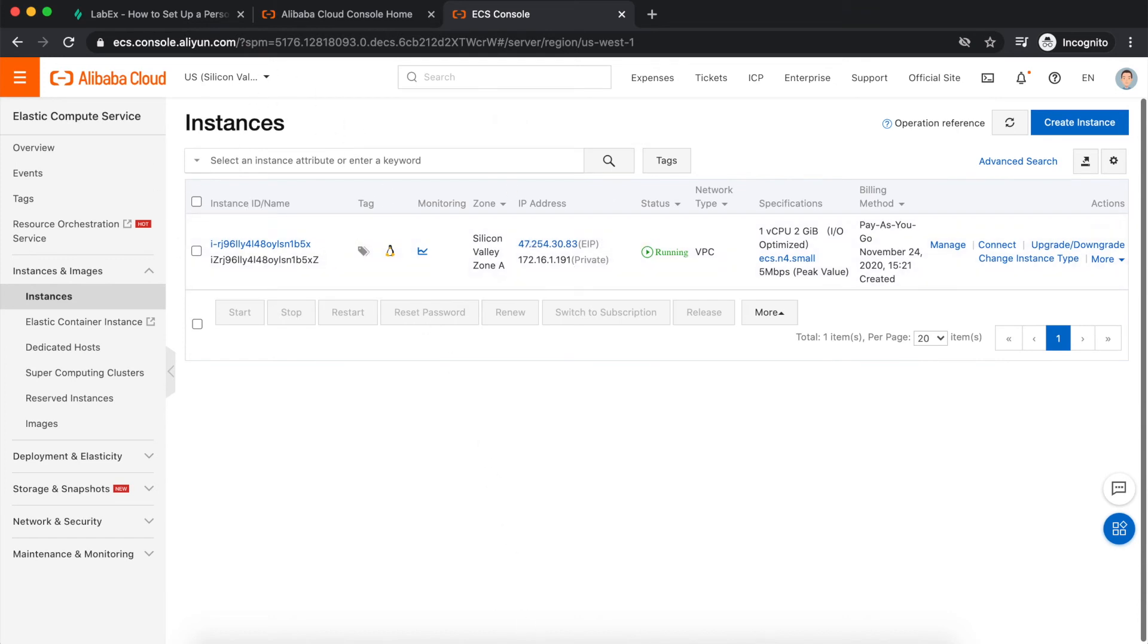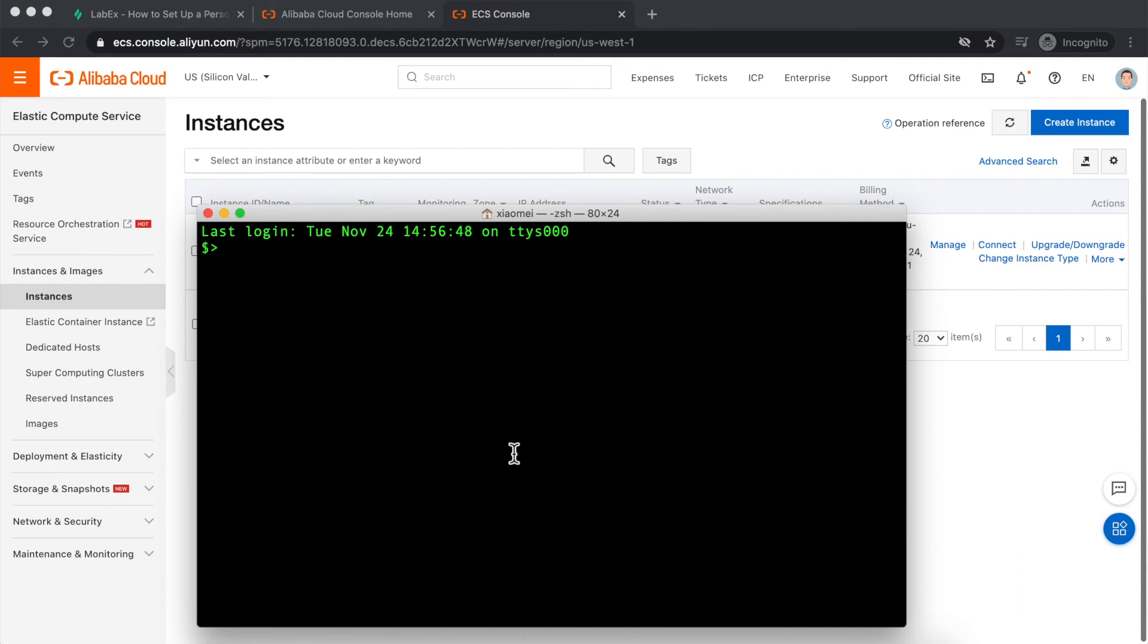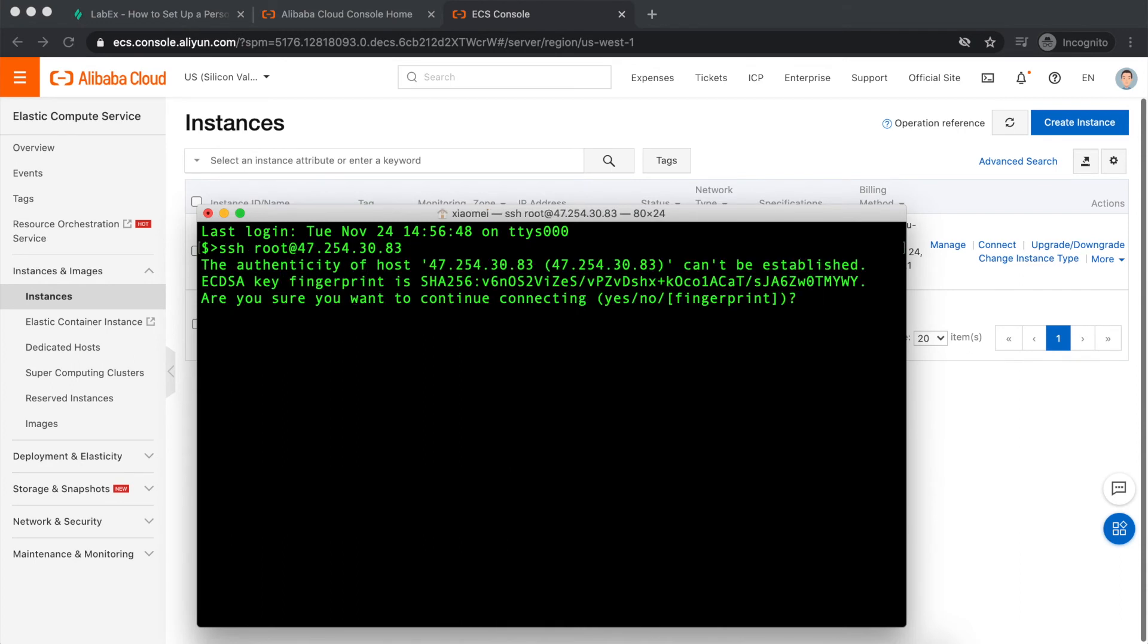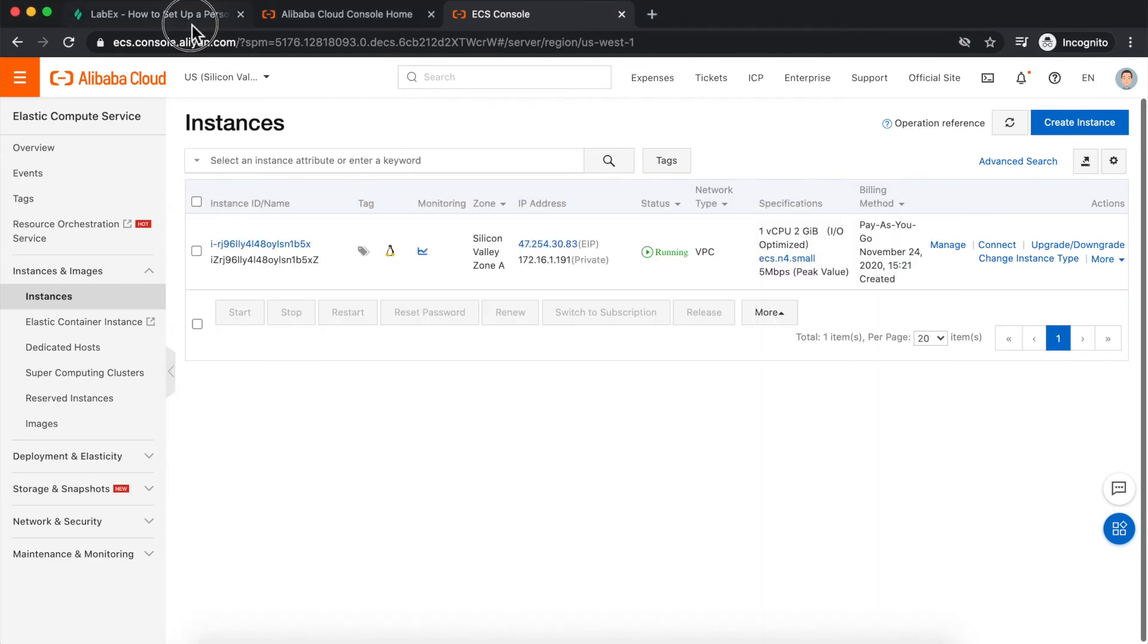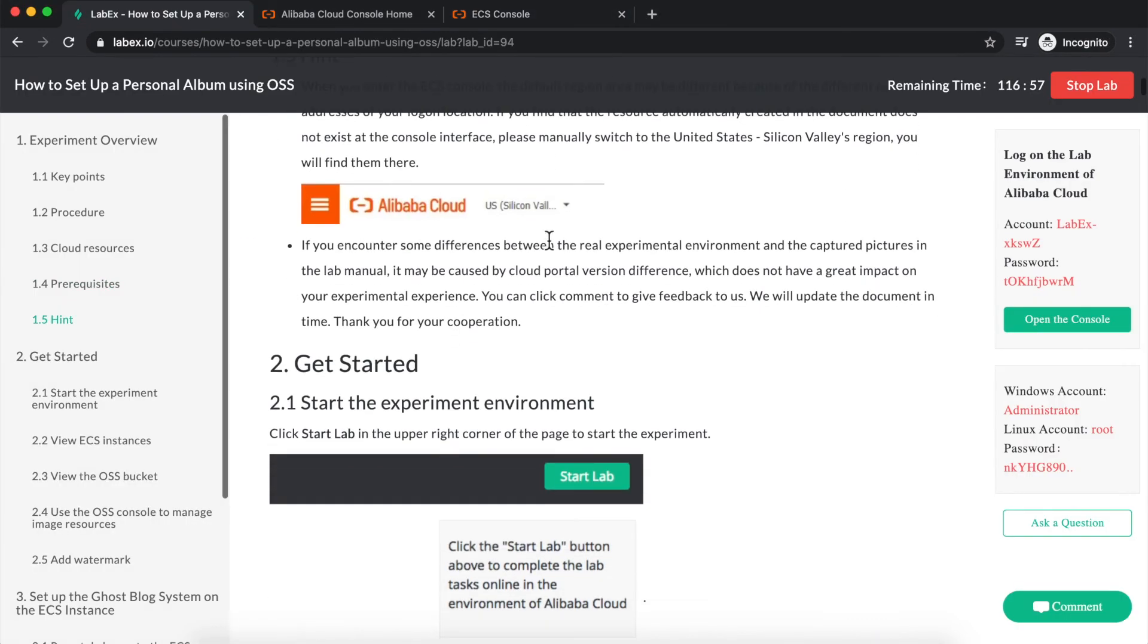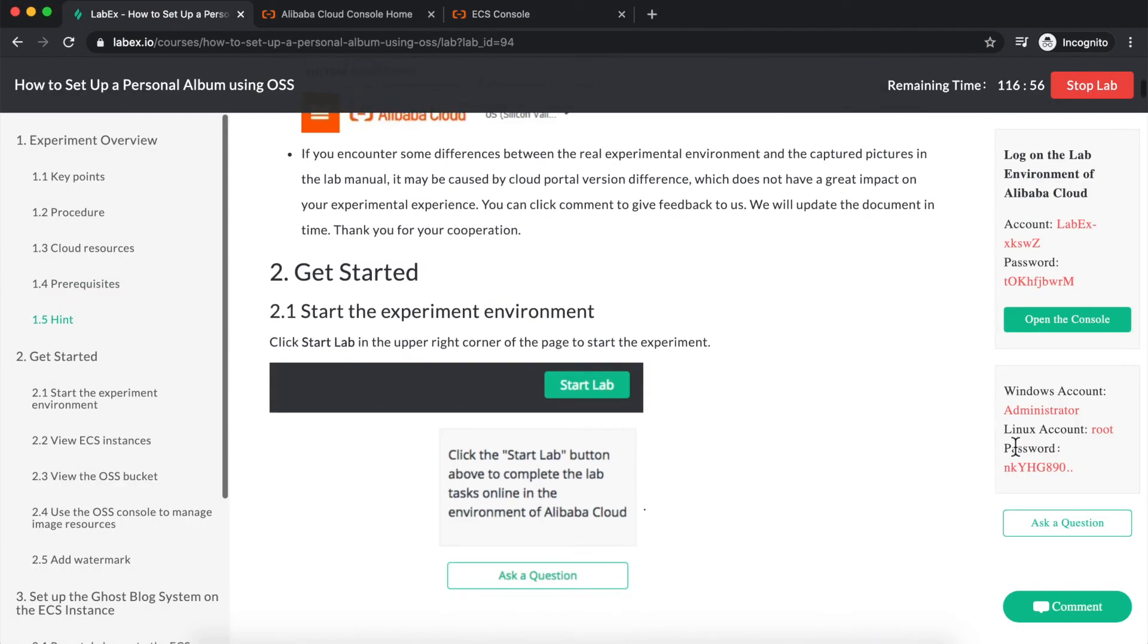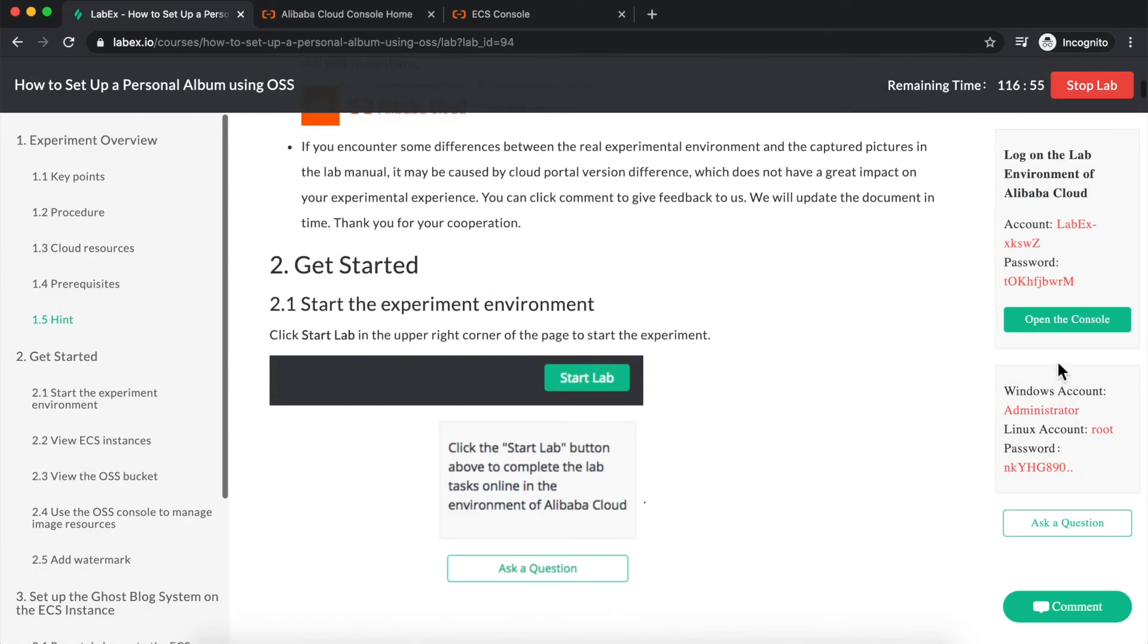I can then SSH into that machine like so. The default username for Linux machines is always root, the default username for Windows machines is always administrator, and if I need to know what the password is, the username and password for my virtual machines will show up here on the right-hand side of the LabX Lab.